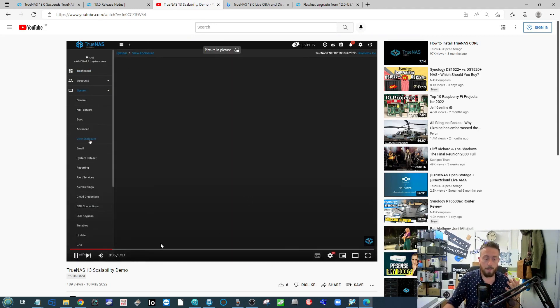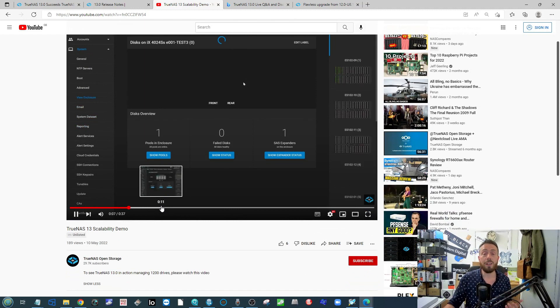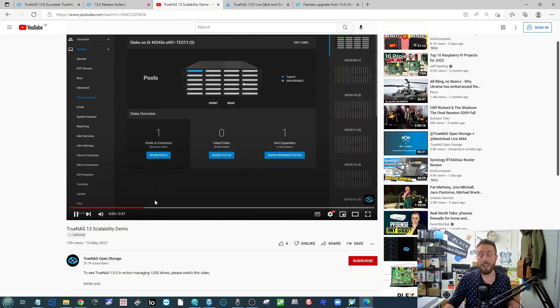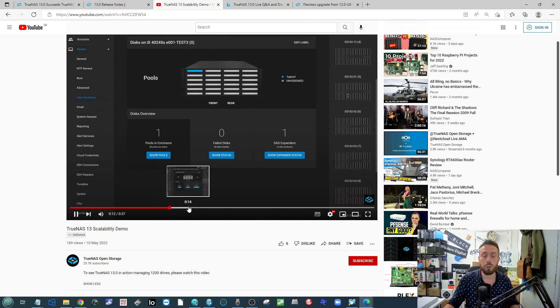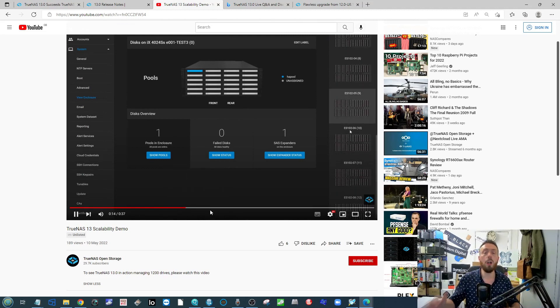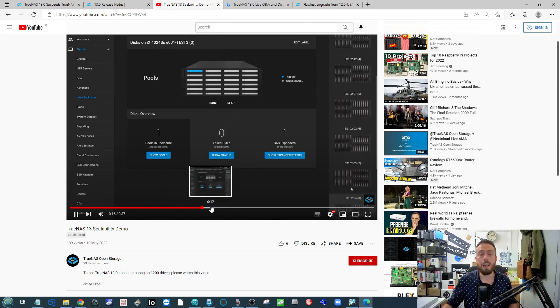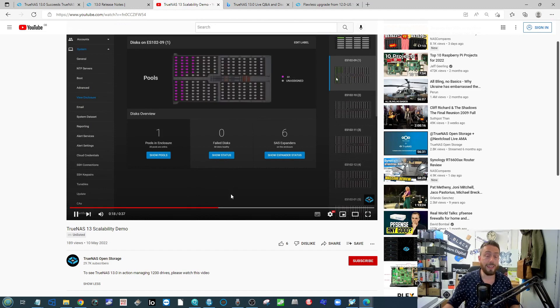You can head over to some of the links to look at things and some of the resources they've put up recently. For example, you've got the scalability demo that's got 1200 drives in this array for you to watch in the enclosure—multiple enclosures, obviously—being managed by TrueNAS Scale 13.